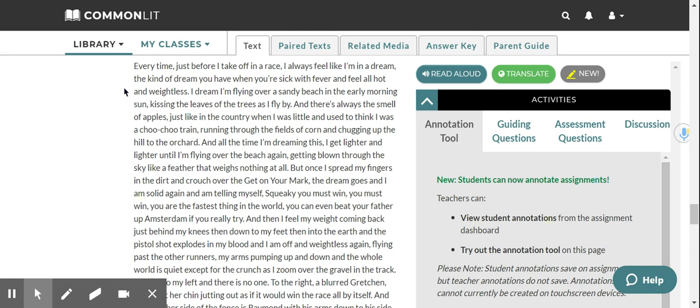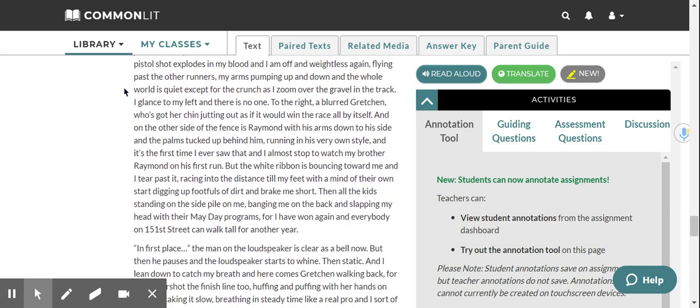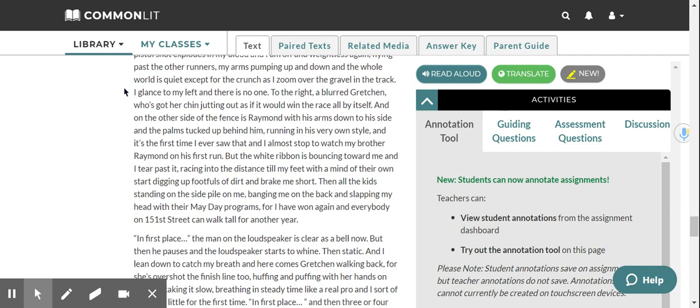And I am telling myself, Squeaky, you must win. You must win. You are the fastest thing in the world. You can even beat your father up Amsterdam if you really try. And then I feel my weight coming back, just behind my knees, then down to my feet, then into the earth, and the pistol shot explodes in my blood, and I am off and weightless again, flying past the other runners, my arms pumping up and down, and the whole world is quiet, except for the crunch as I zoom over the gravel on the track.